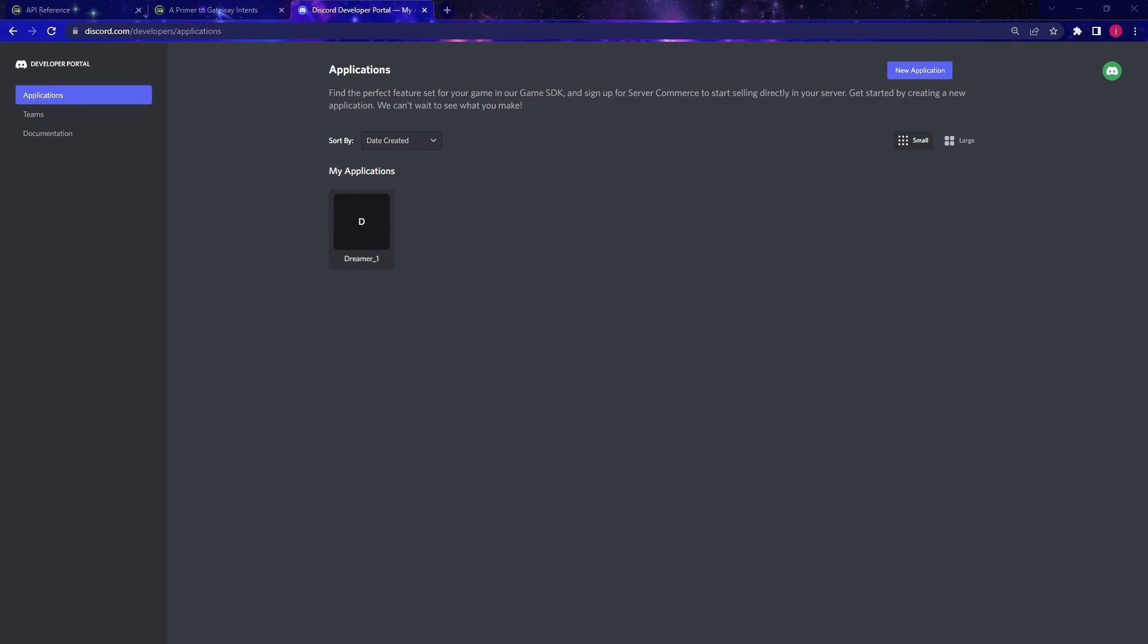Hello everyone, welcome back. In this video, I'm going to show you how to create a Python Discord bot.